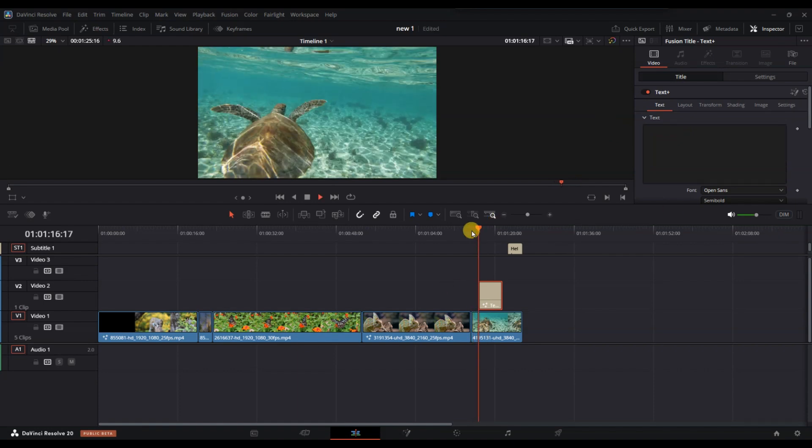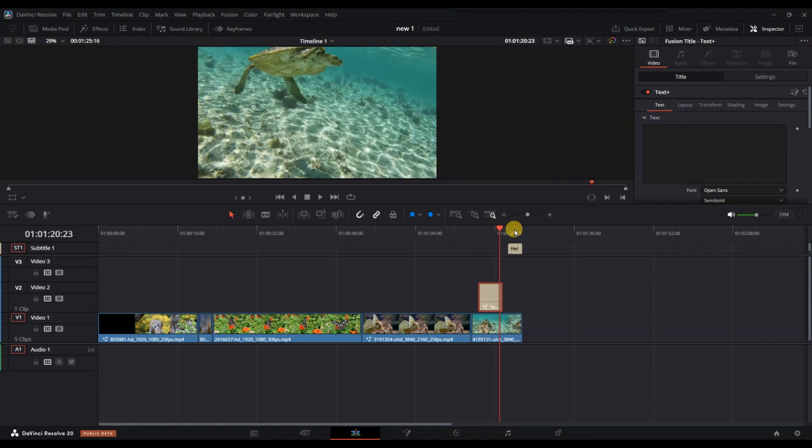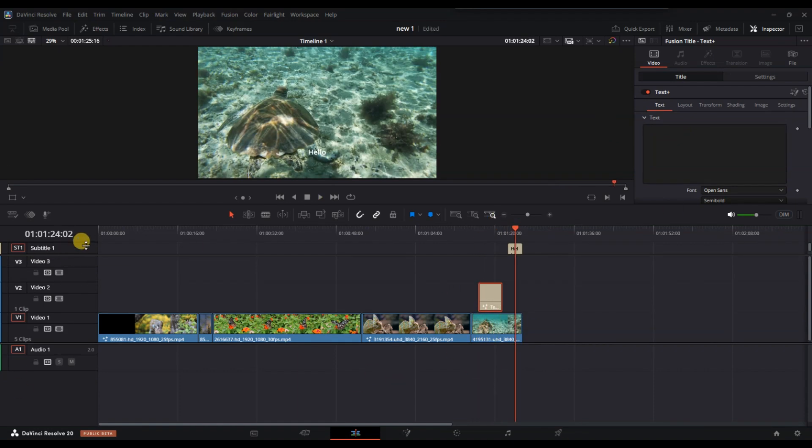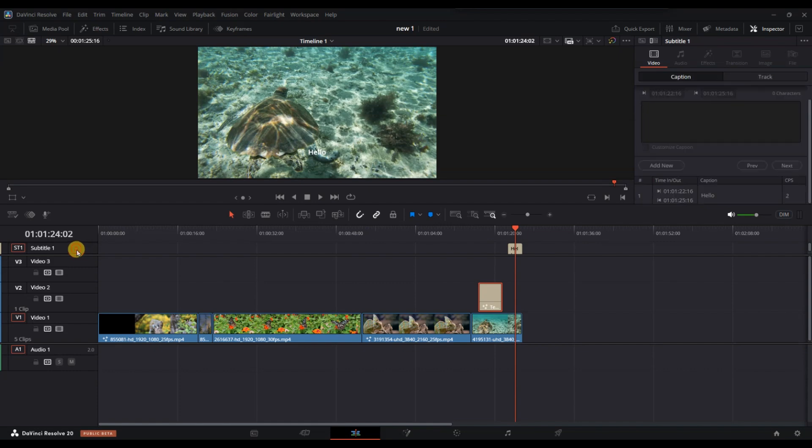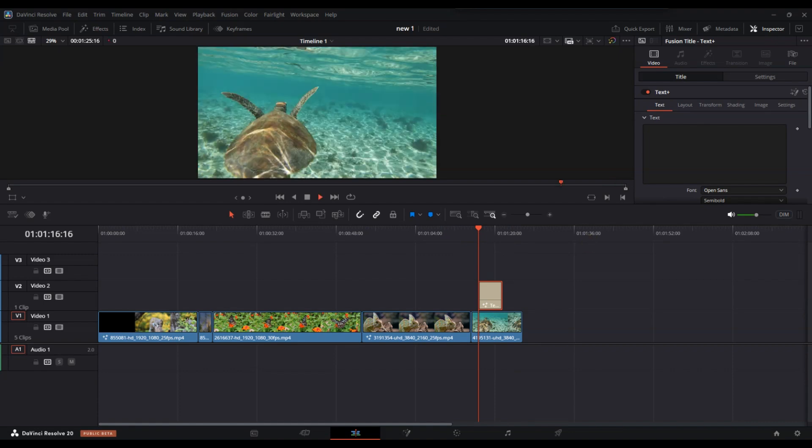Also, make sure to check if any text is added as a subtitle. In that case, open the subtitle track, right click the subtitle box and select delete track.